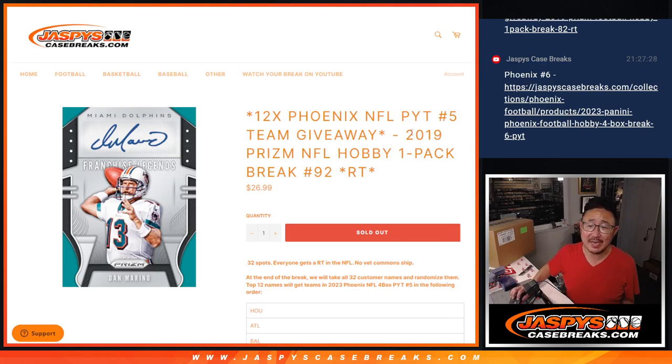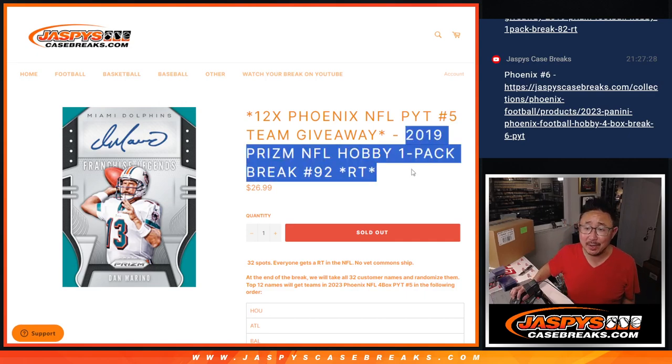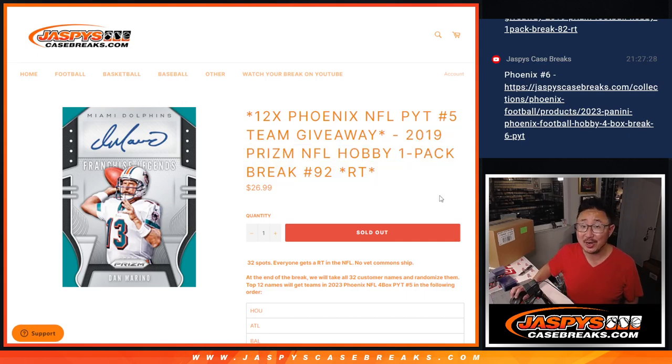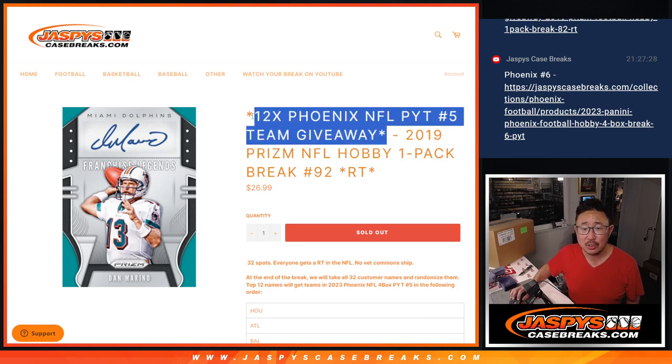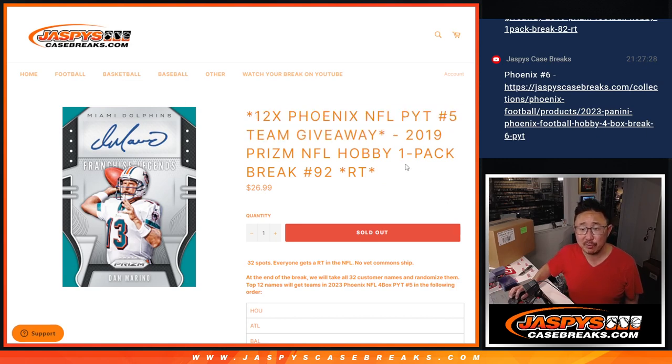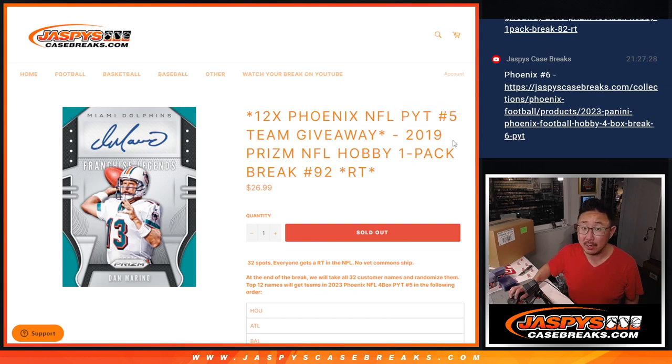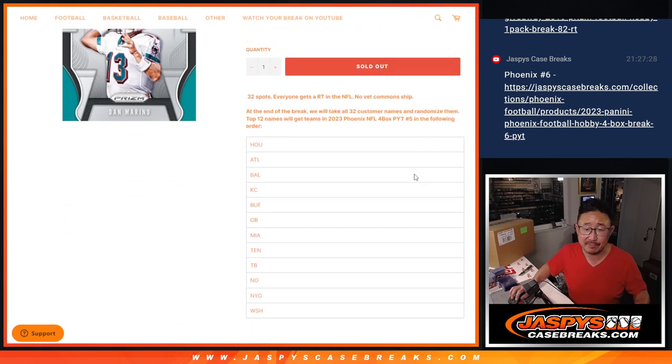Hi everyone, Joe for Jaspi's CaseBreaks.com. We knocked out that 2019 Prism Football Hobby Pack. Thank you, appreciate it. Break number 92, 12 Phoenix football teams being given away. That unlocks Pick Your Team 5.